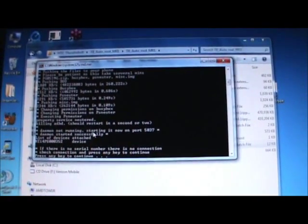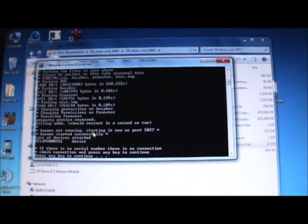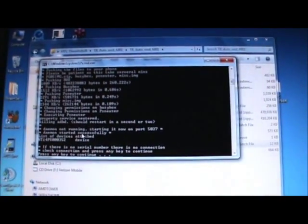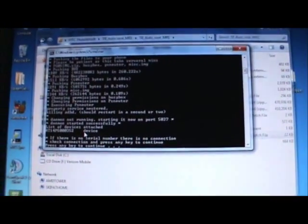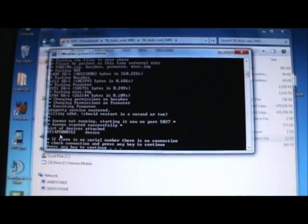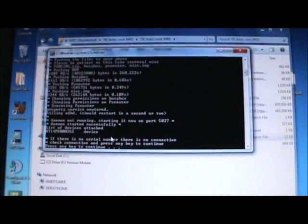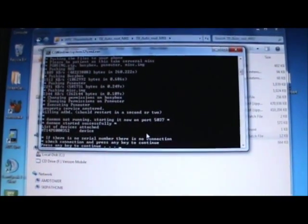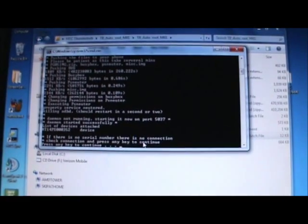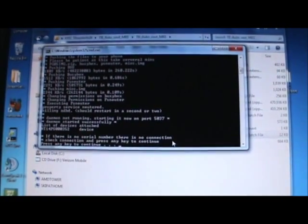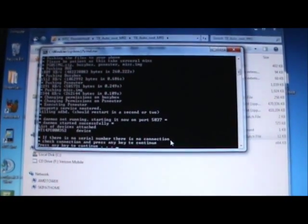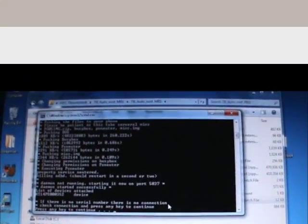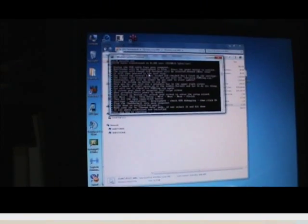It restarted ADB. It then checks for your device again. As you can see, it picked up our serial number. And now it's saying we can press any key to continue. So go ahead and press that key.